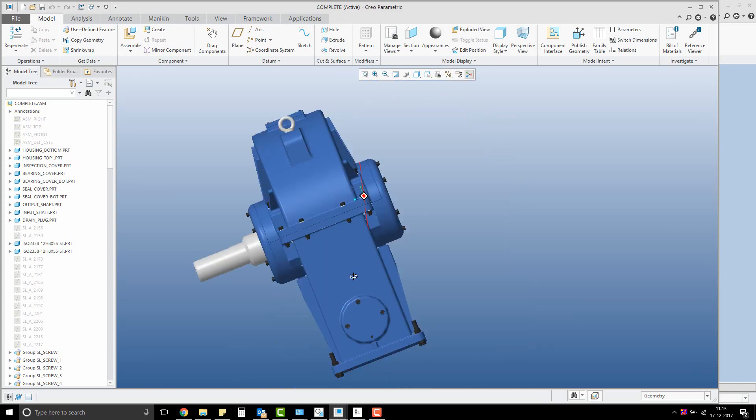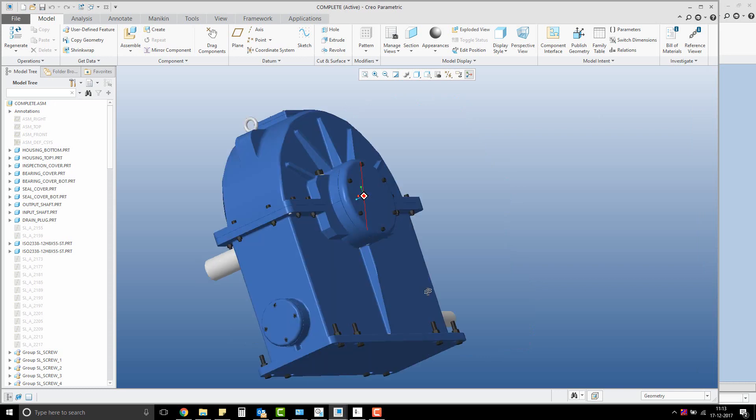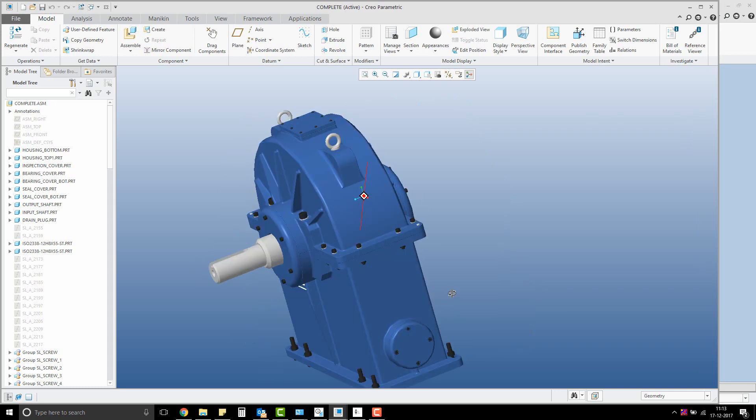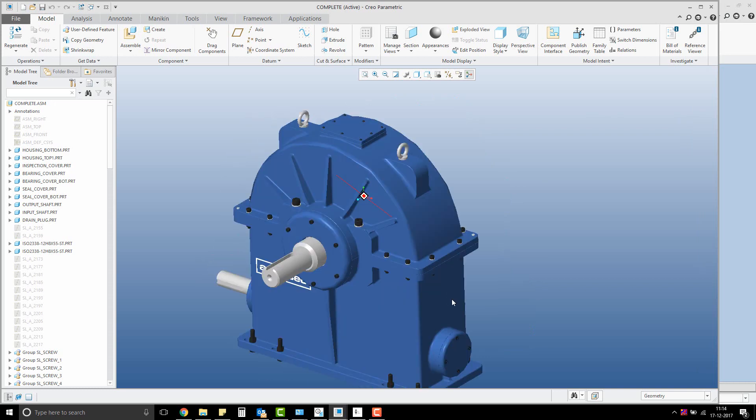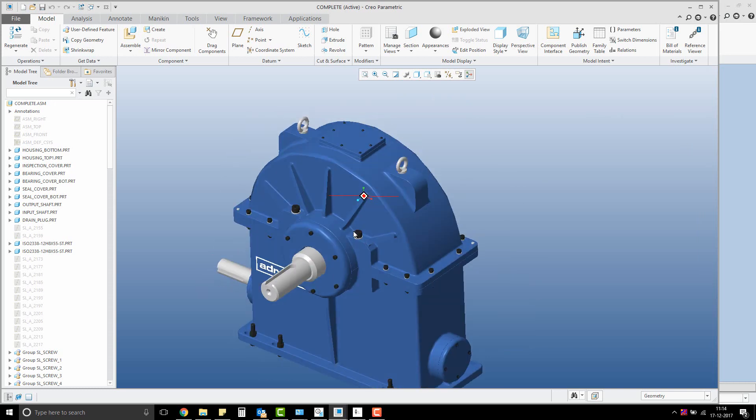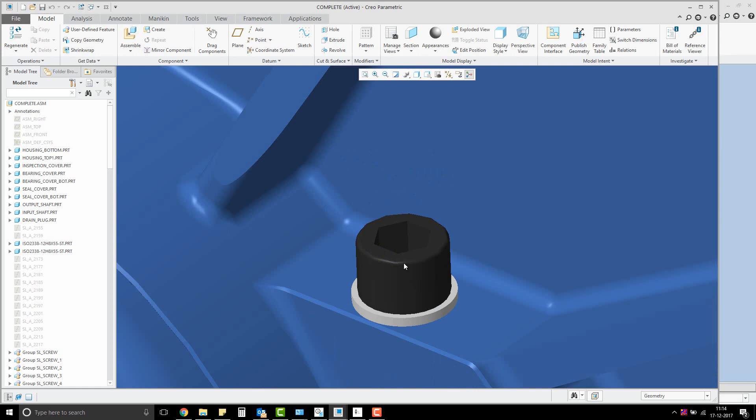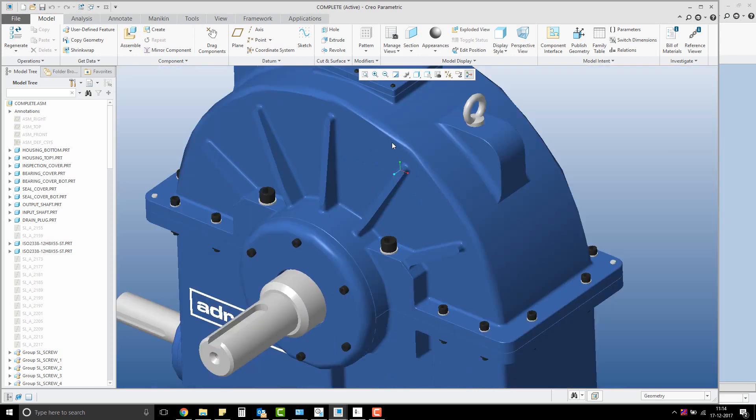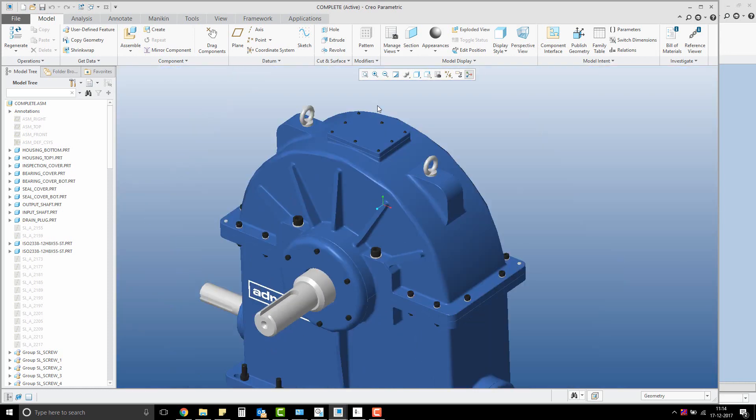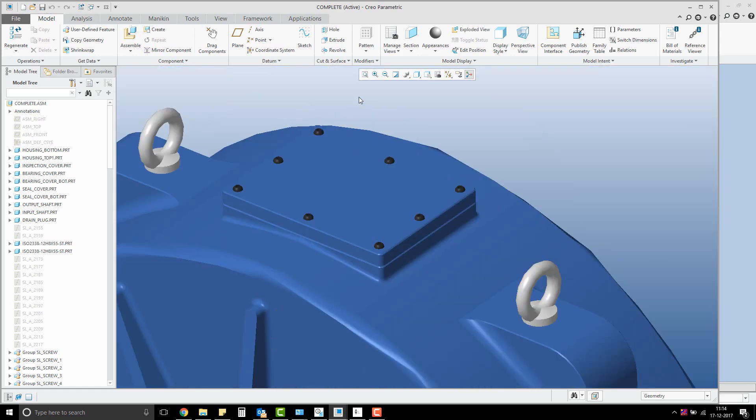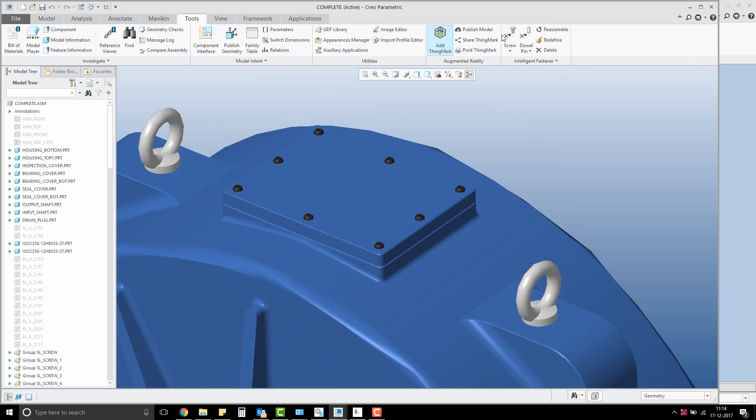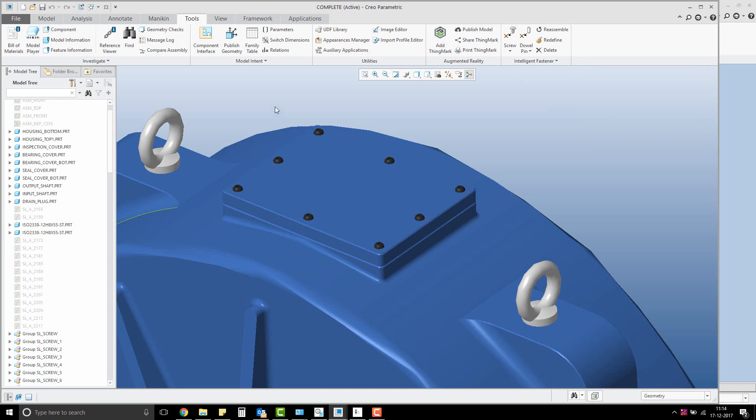You can see that there are a lot of fasteners assembled, including bolts, nuts, dowels, screws, and more. Please note that these are assembled from Creo Parametric's Intelligent Fastener Library.